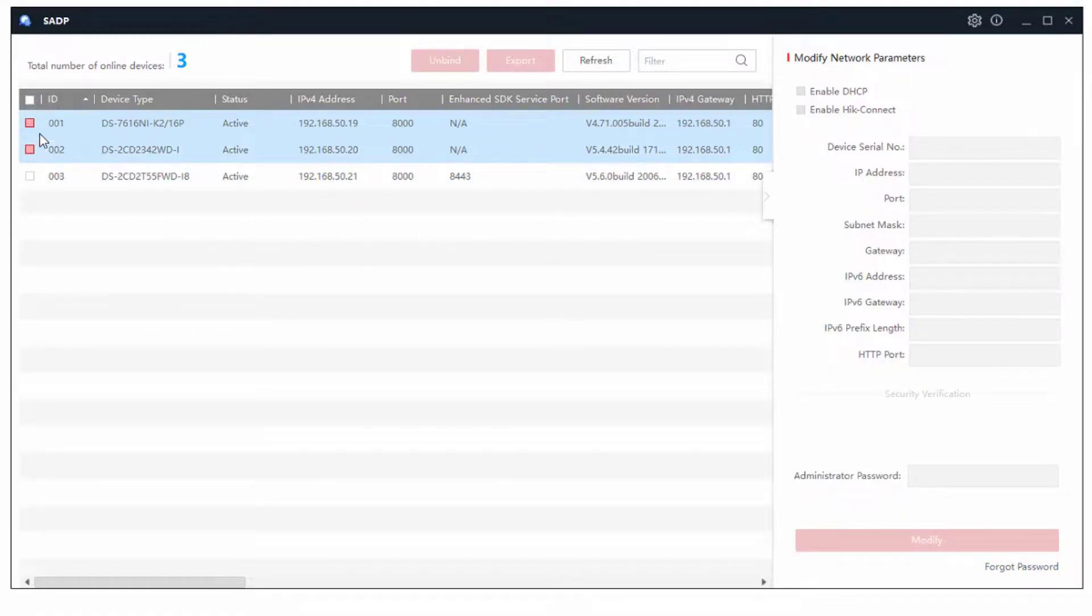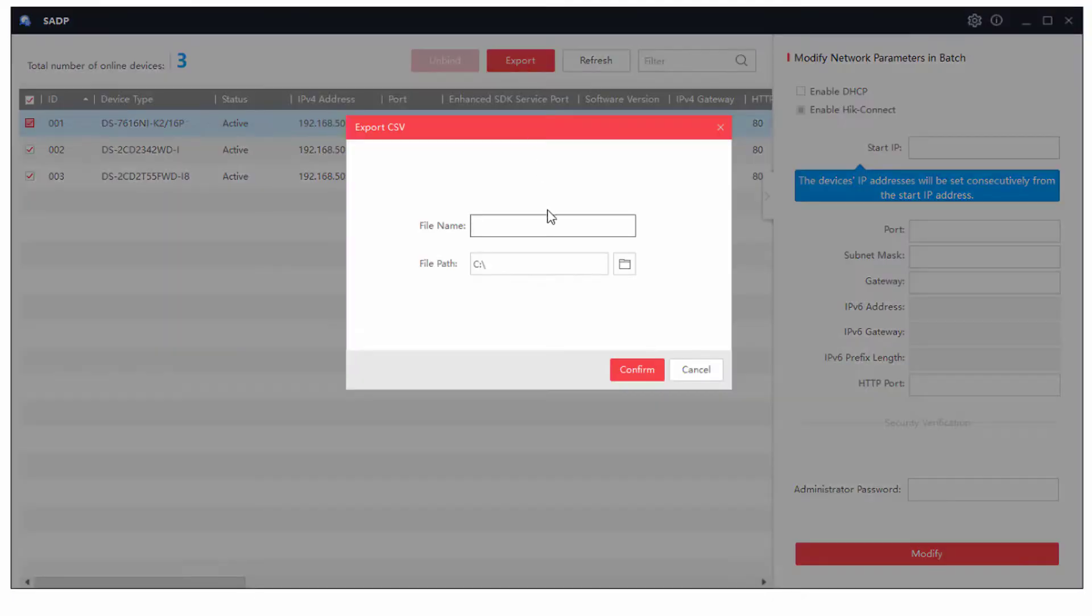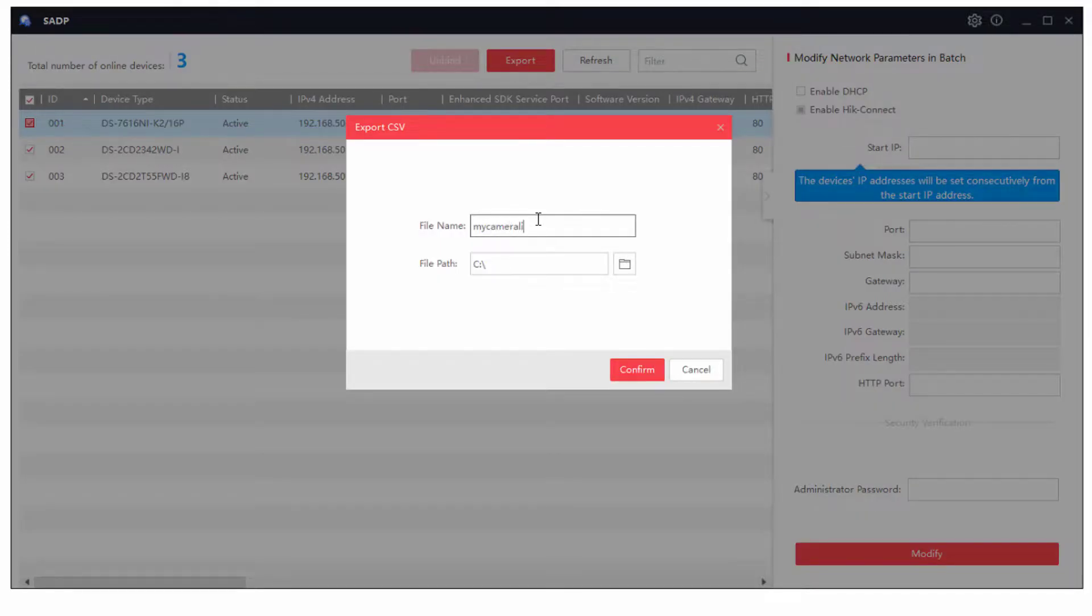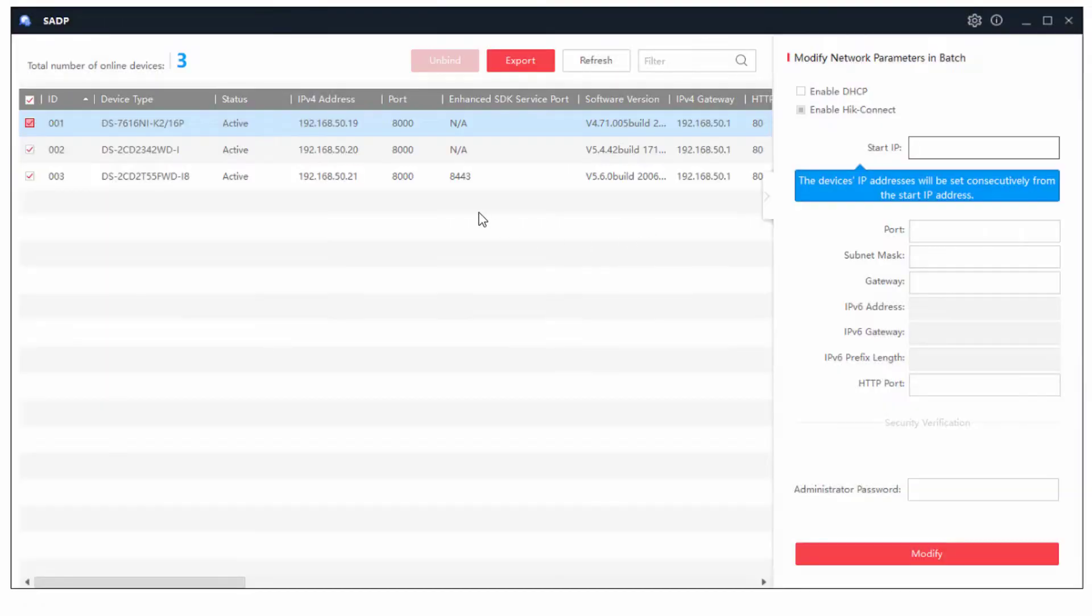The other thing you can do with this, of course, is you can export some of the details. So if you've got a large list of cameras or recorders on the network, you can just go export some details. And you can go, my camera list. And it'll export it as a CSV file for you to go and look at and import into Excel or something like that. So that's another useful tip.